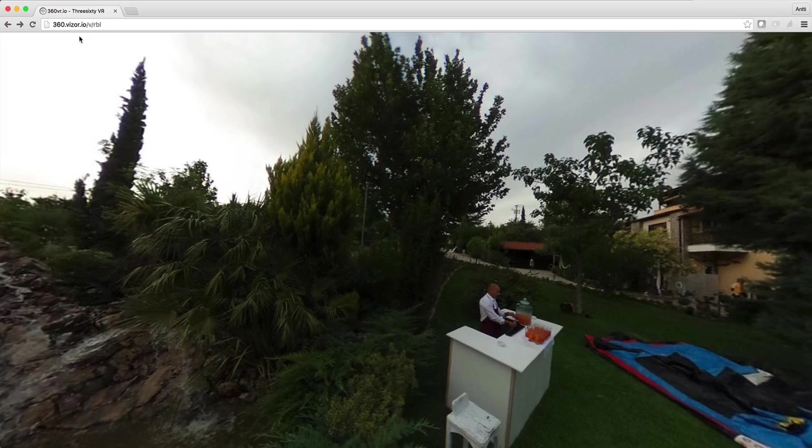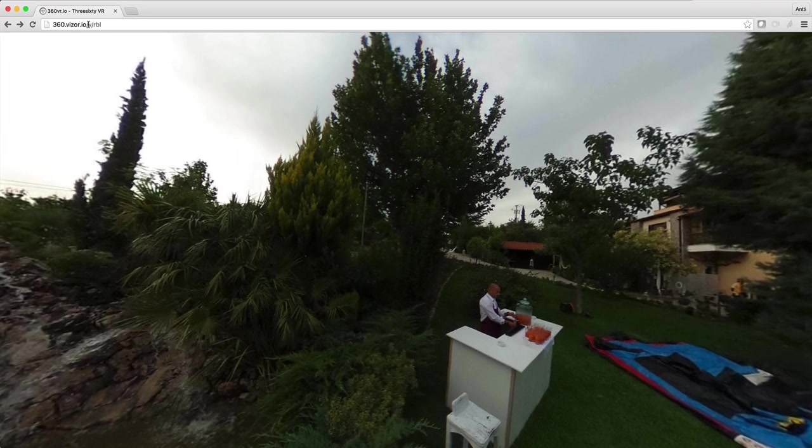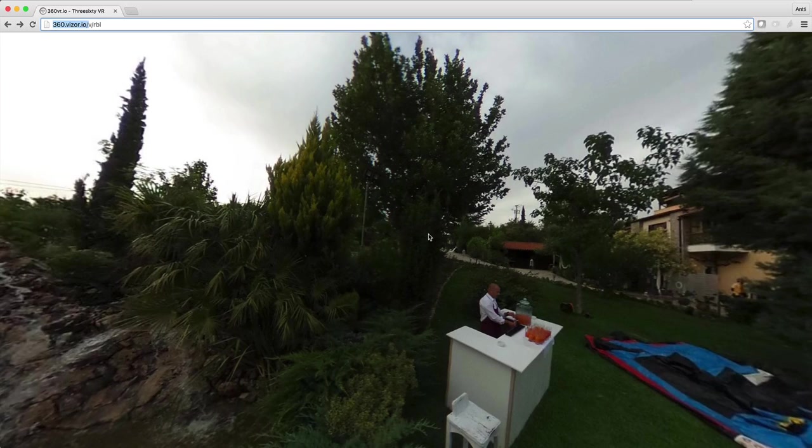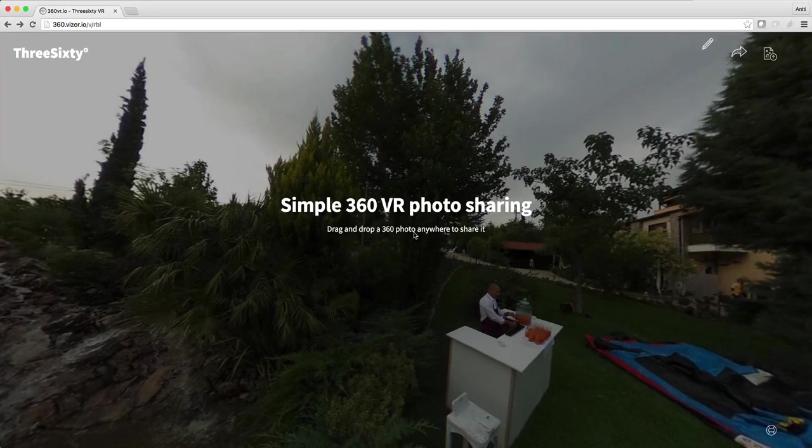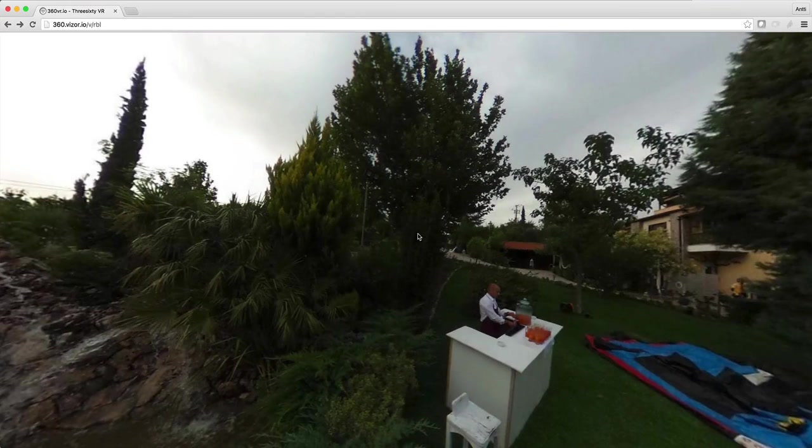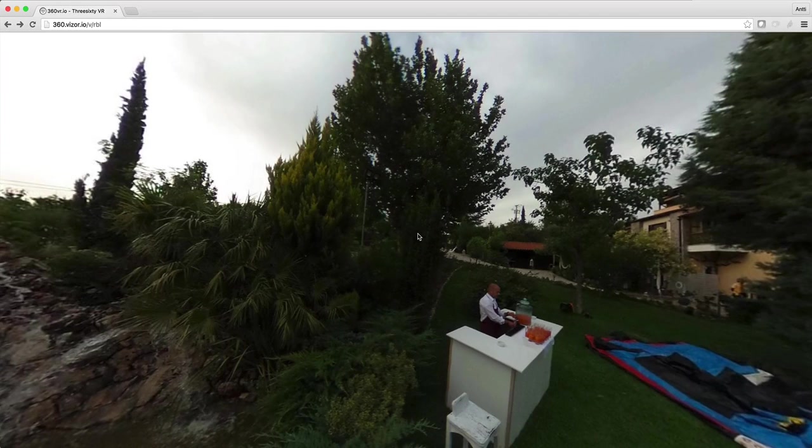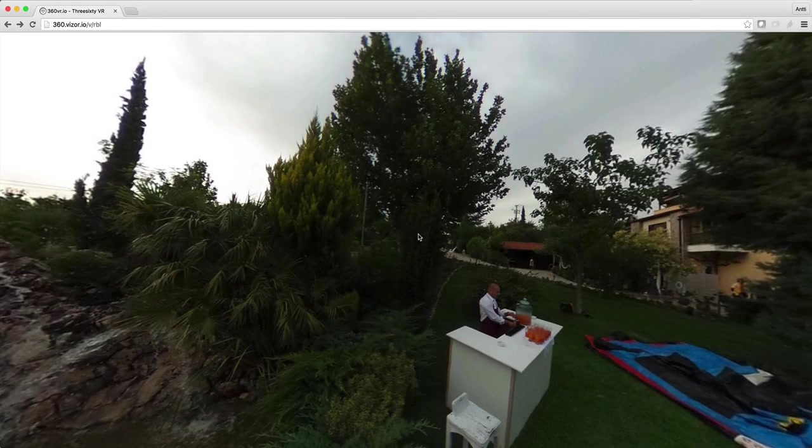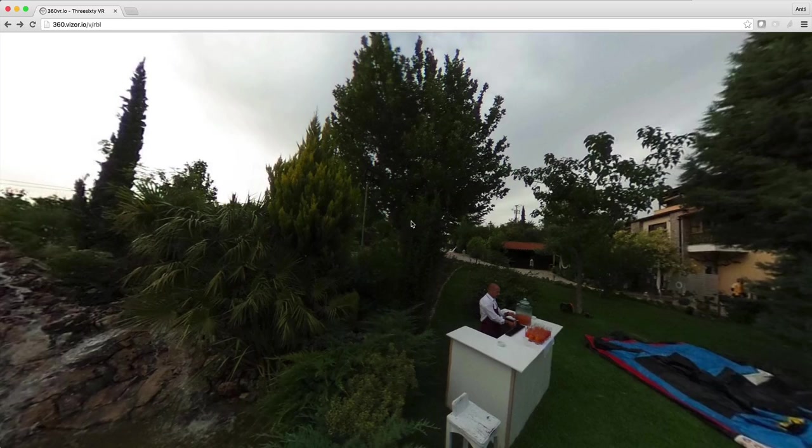If you go to 360.visor.io we have created a site where it's very easy to upload and share your 360 photos. You can do it on desktop by just dragging a photo there or on your mobile by selecting the 360 photo from your library.